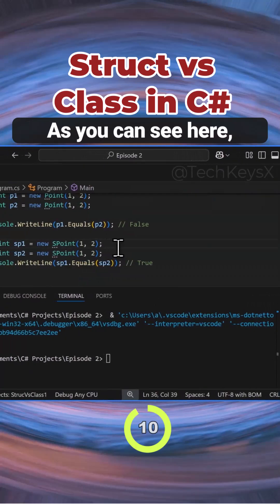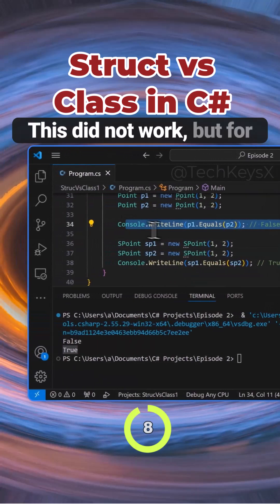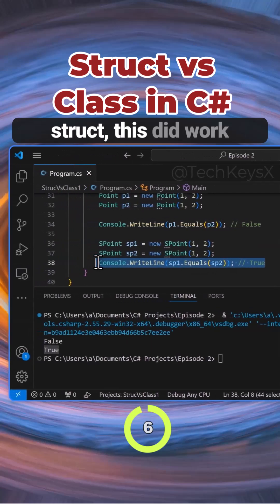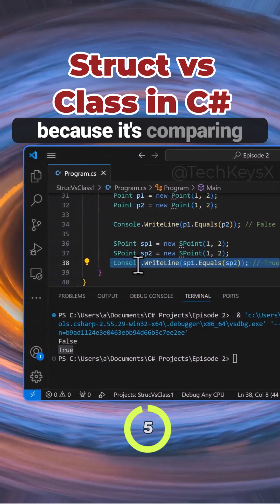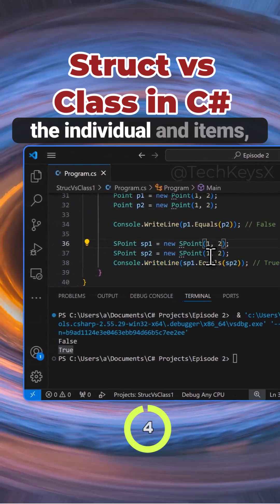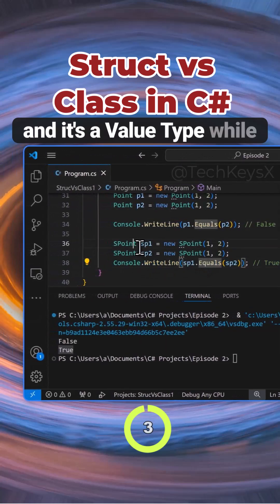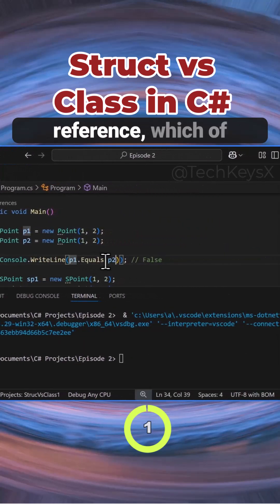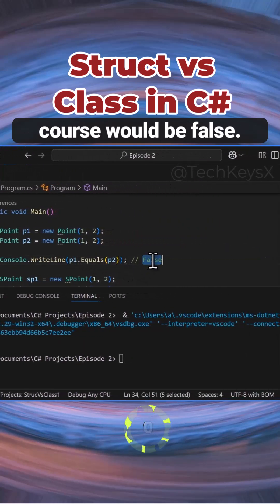As you can see here, that's why for classes this did not work, but for structs this did work. It's because structs compare the individual items and their values, while classes compare references, and each reference would be different.